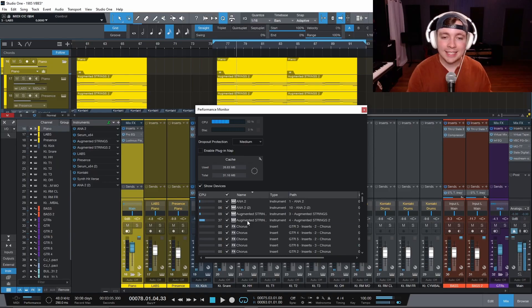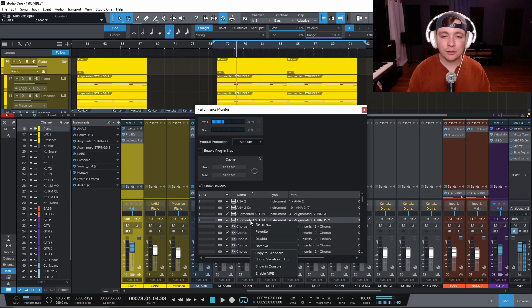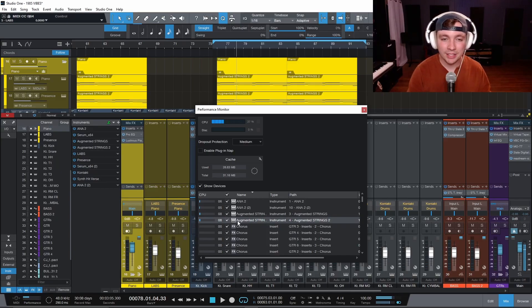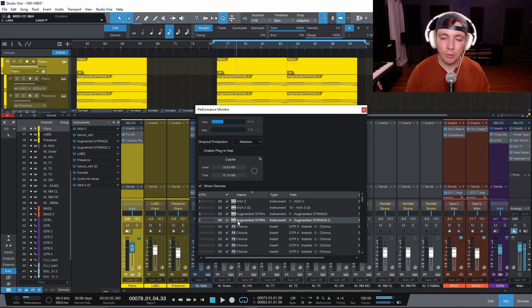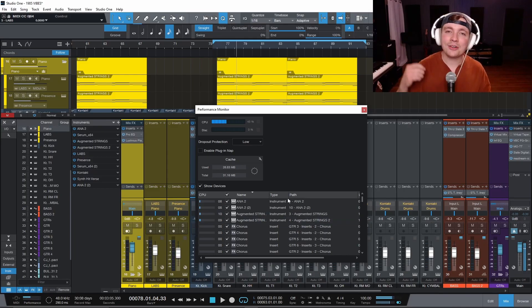So I can see that my augmented strings from Achira is the biggest culprit. And I can literally right click and disable it right from this menu. So if it's something that's really not that important, I can just eliminate it.